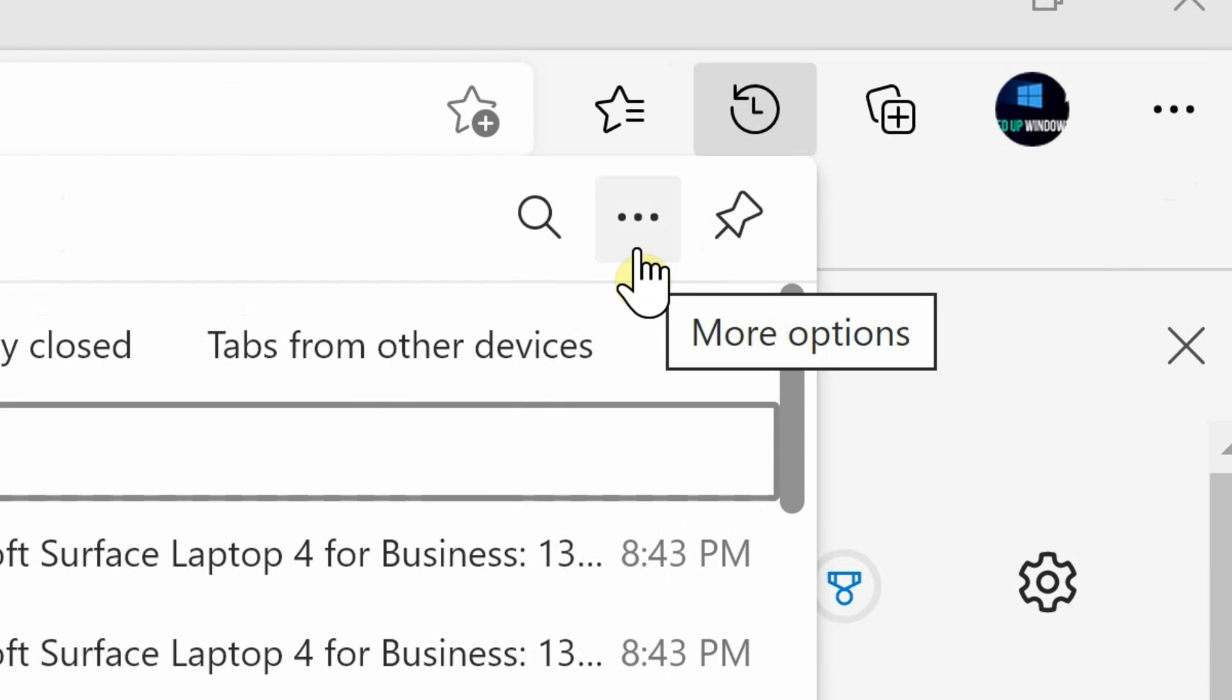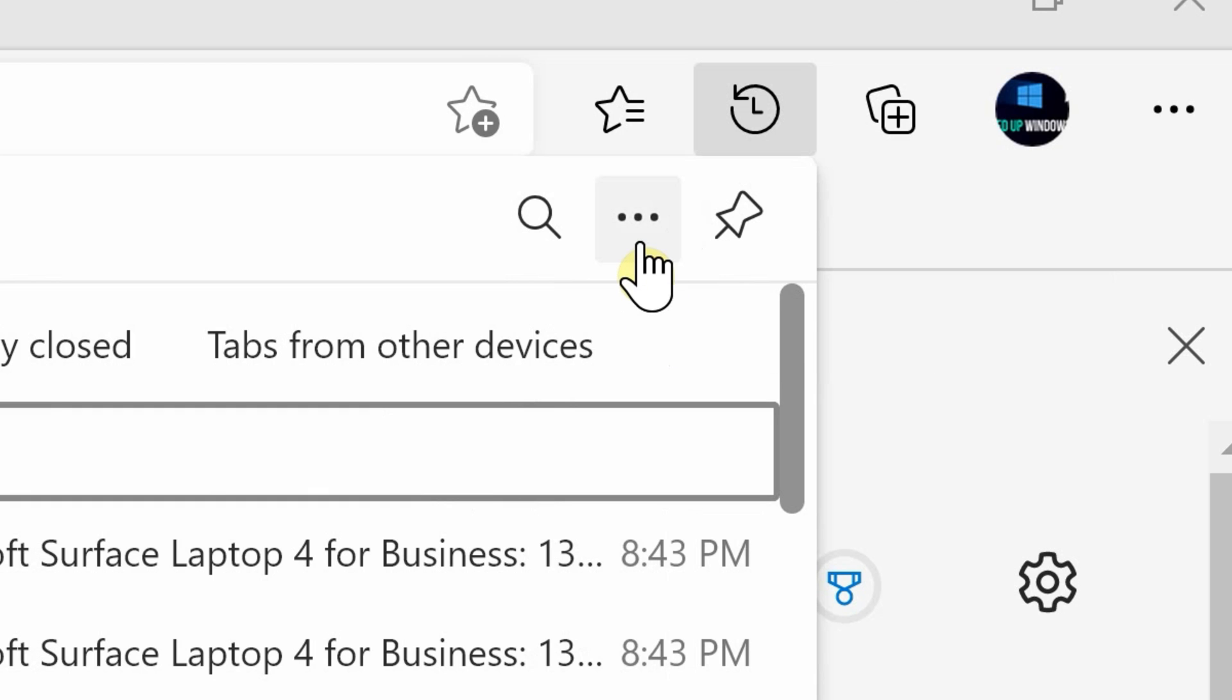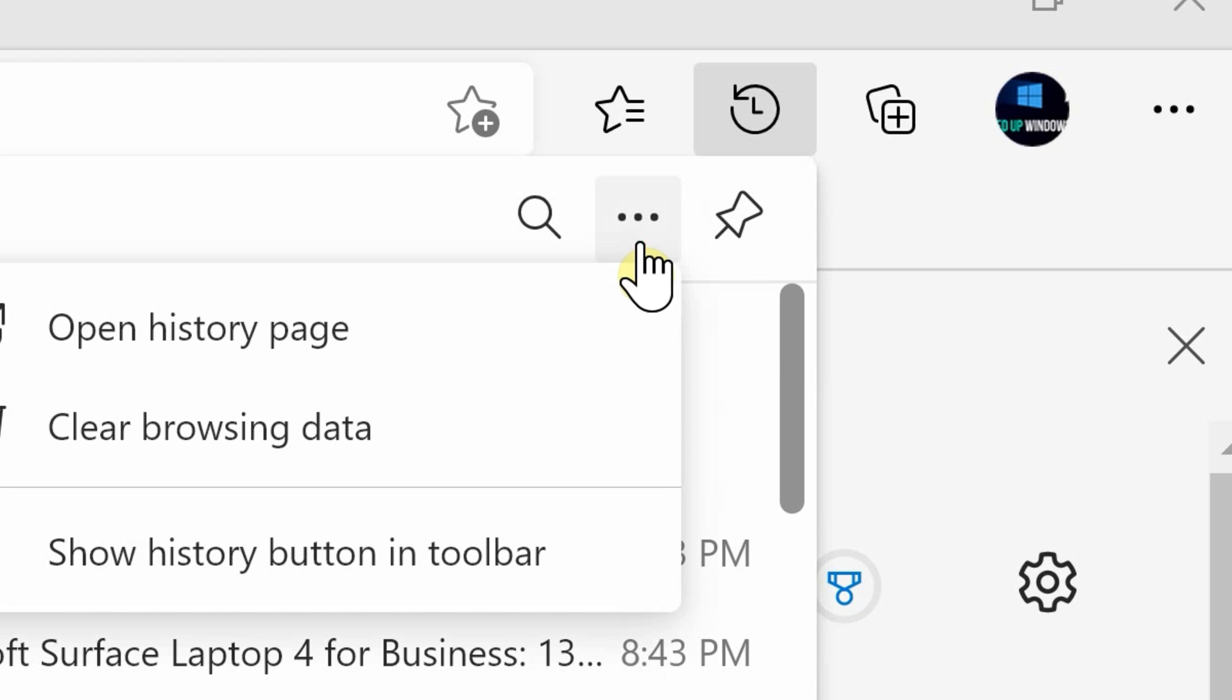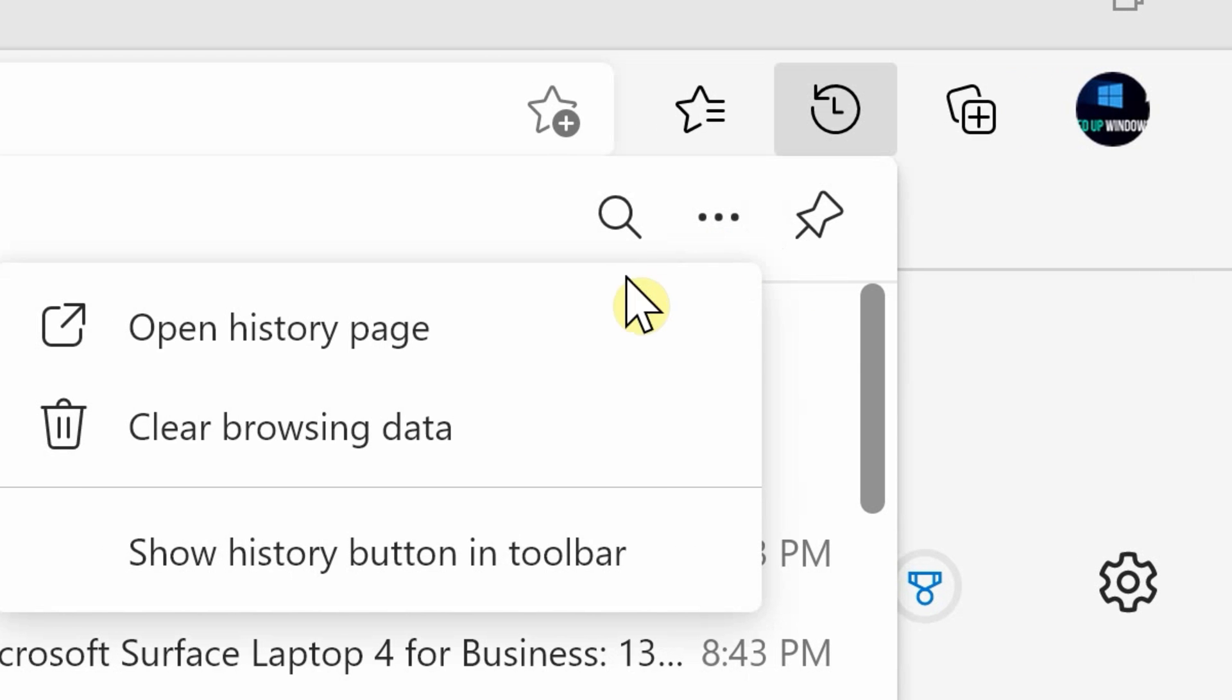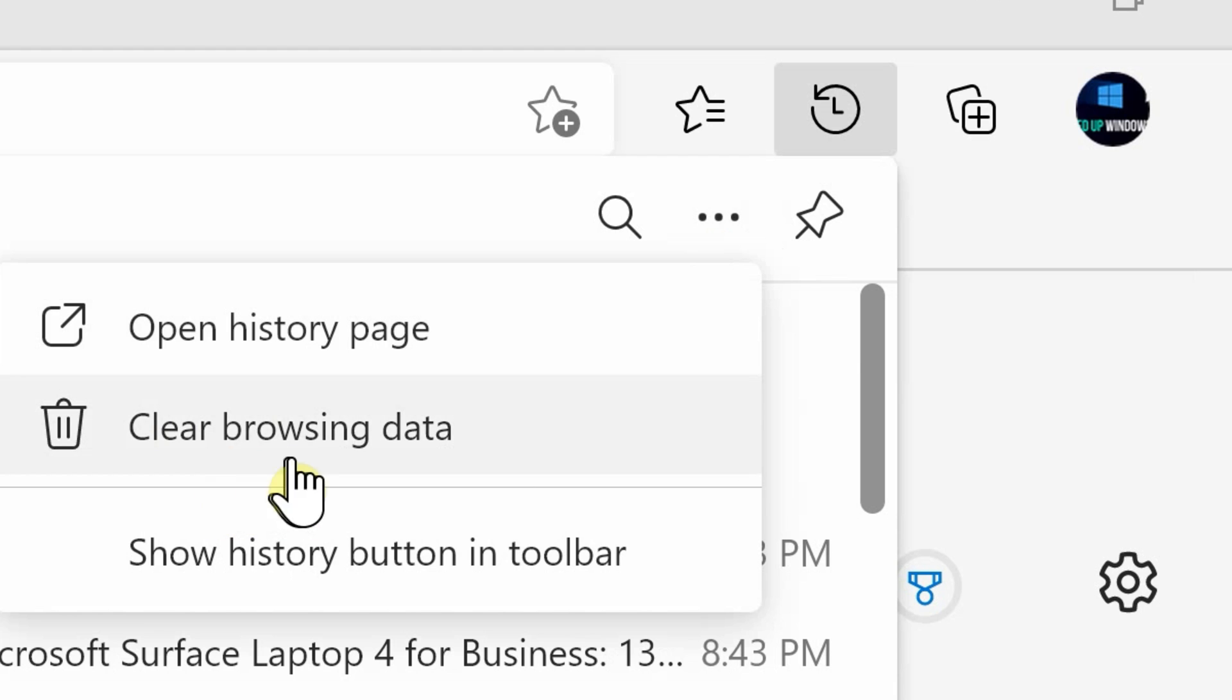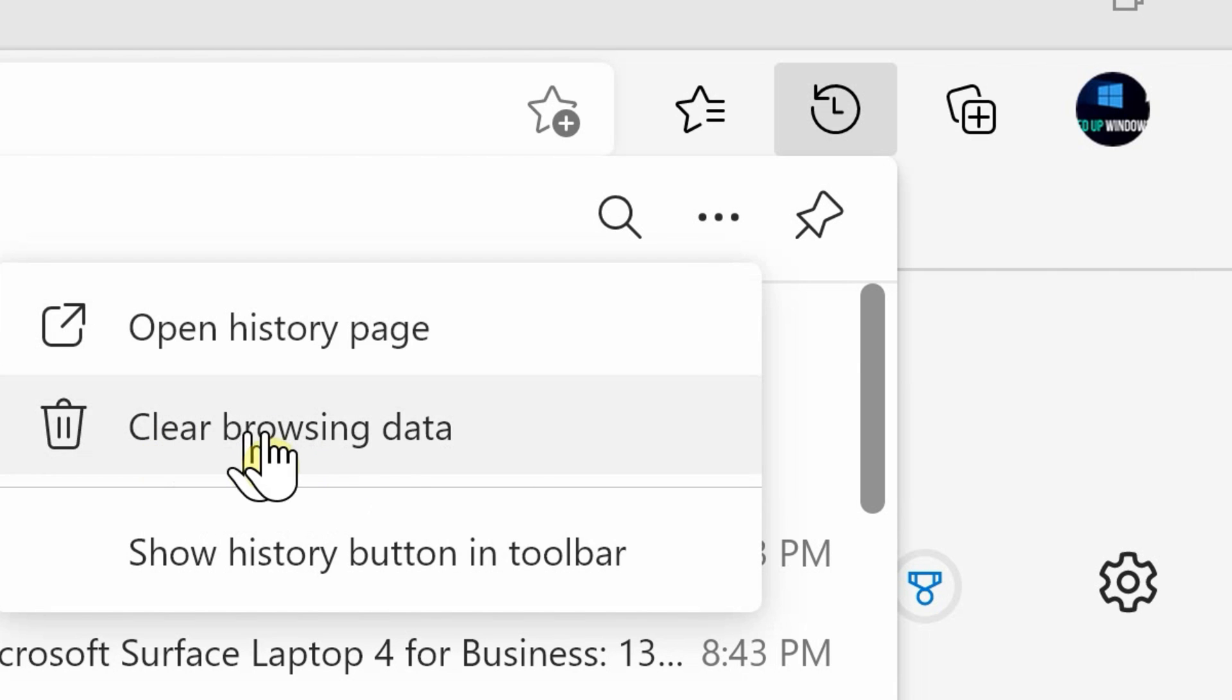Go to the top right again and you'll see three dots, the settings button for more options. Click that and you'll see the option to clear browsing data. Select that option.